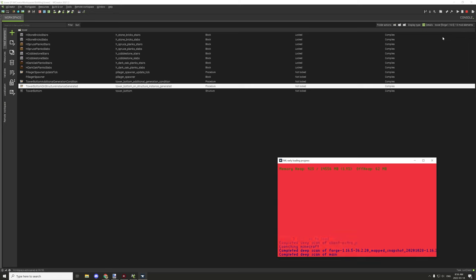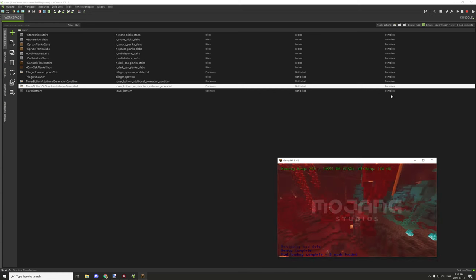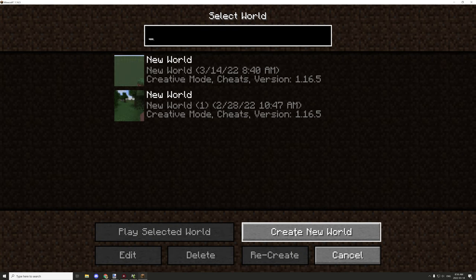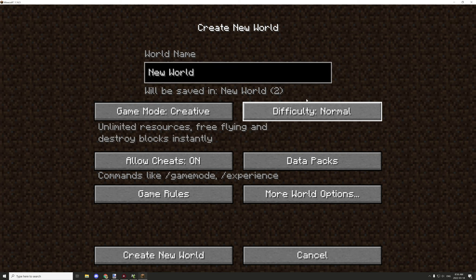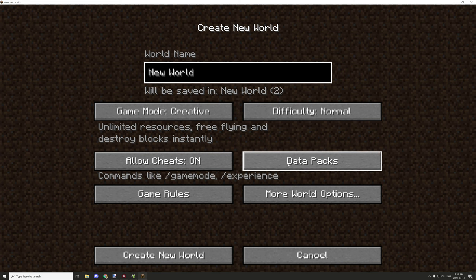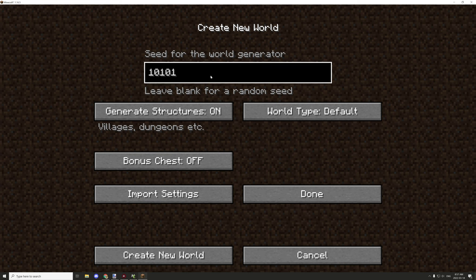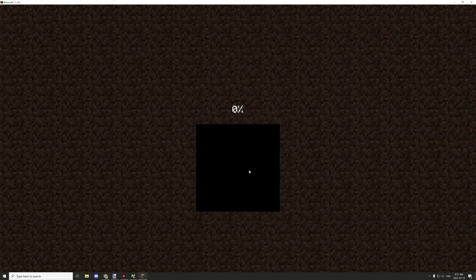We could create a condition based on distance from spawn. Okay, let's start up a new world. We know it will generate around spawn somewhere. I'll create a new world using coordinates 10, 10, 10 and hit done to create the new world. Let's see if this helps.